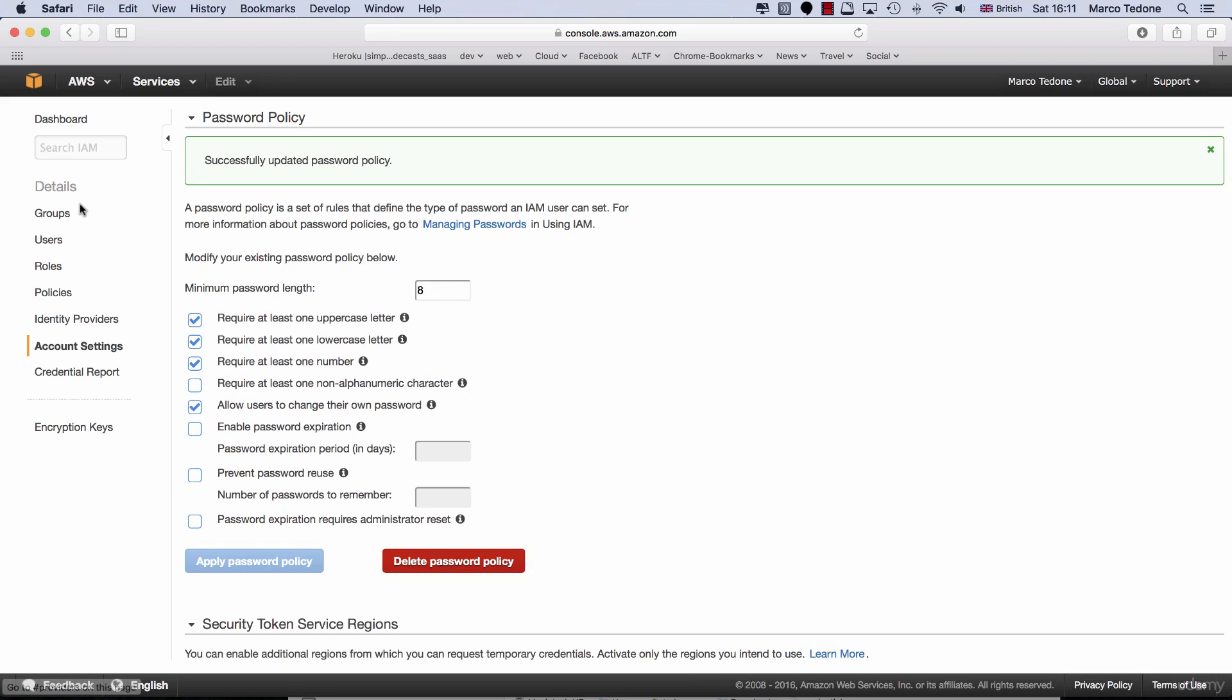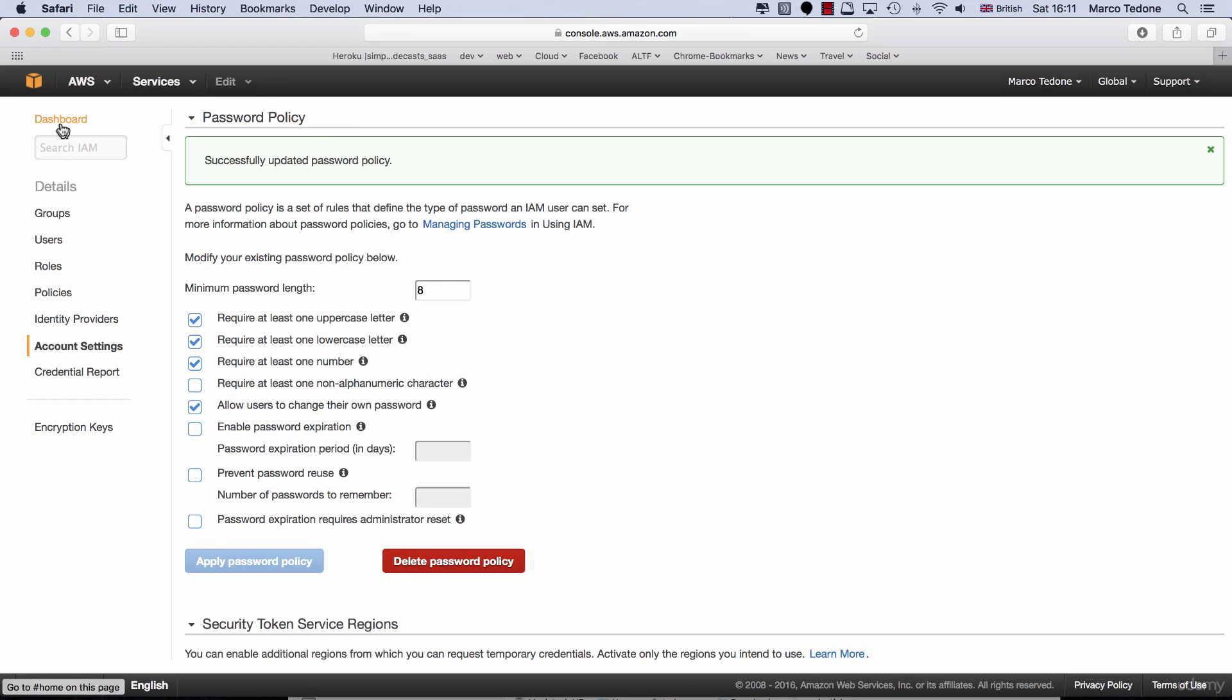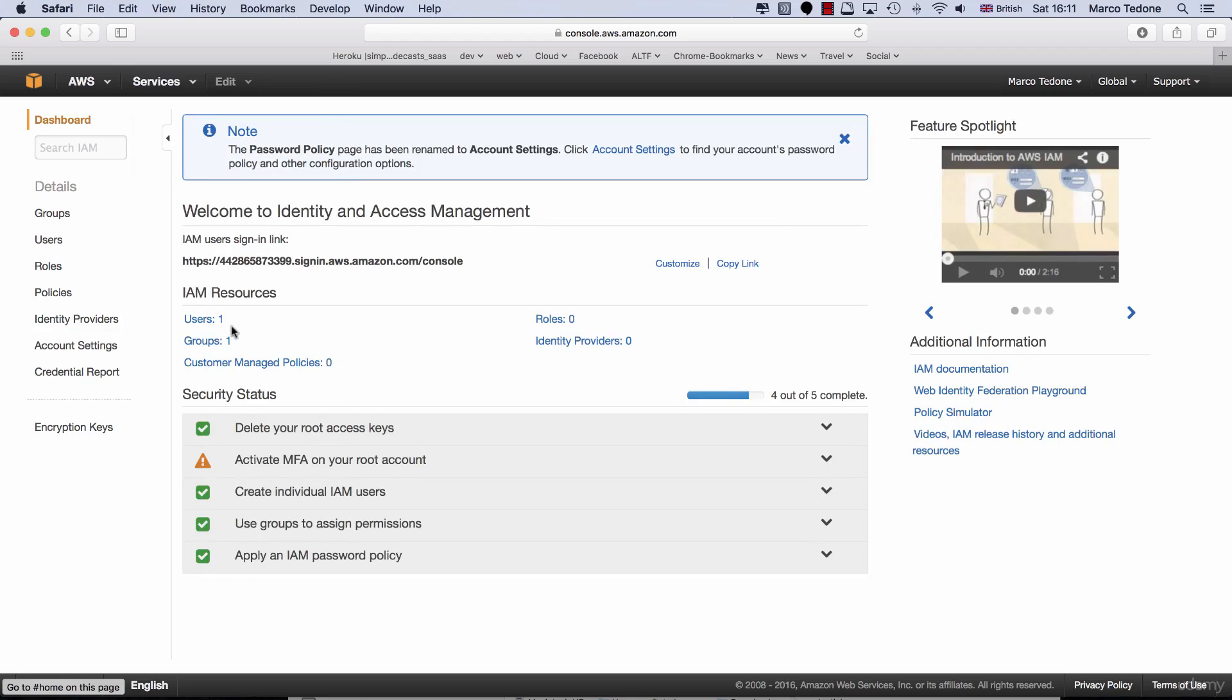I will choose a password policy which is minimum 8 characters long. It has a mixture of lower and upper case characters as well as digits in it. When done, click the Apply Password Policy button.